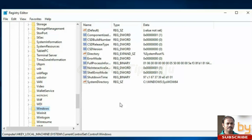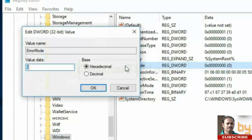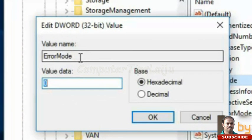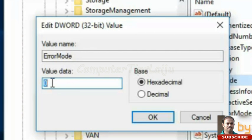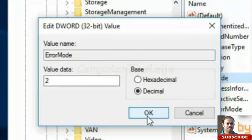Here on the right side you can see Error Mode. Double click on that. You have to change the value from 0 to 2. Then change the base to Decimal and press OK.